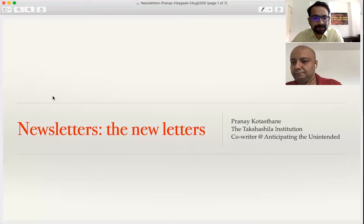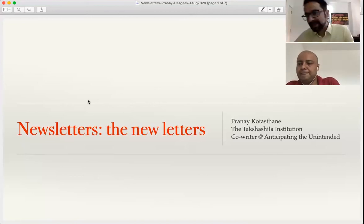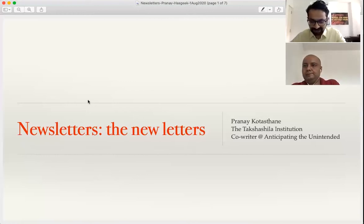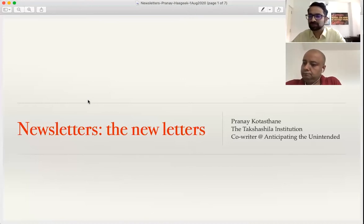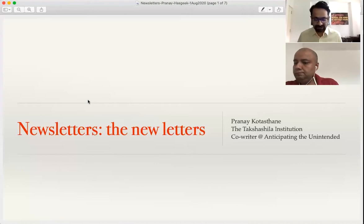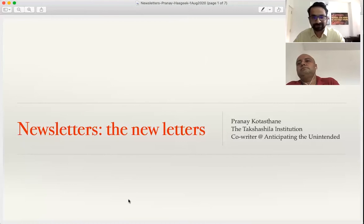Hi everyone, I'm Pranay. I head research at Takshashila Institution, and for the last seven or eight months I've been co-writing a newsletter called Anticipating the Unintended. My aim is just to share my experiences building this newsletter so that it might help someone who's at the margin and thinking of starting one on their own. I'm not an expert, but I'm sharing what I've done over the last seven or eight months.